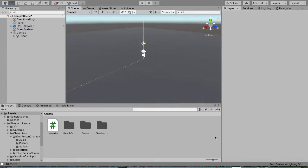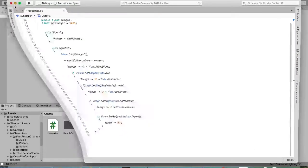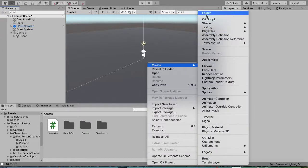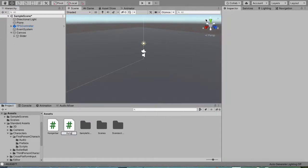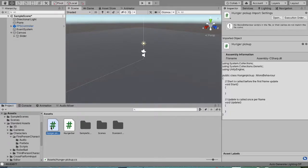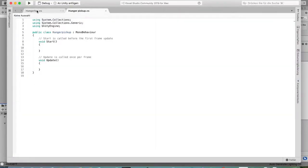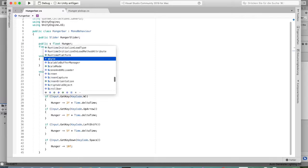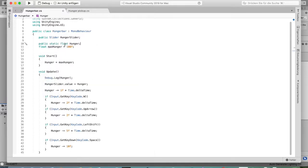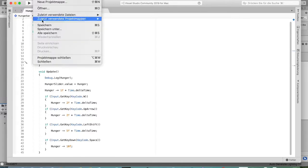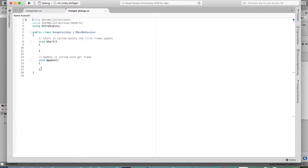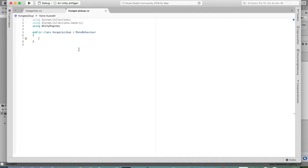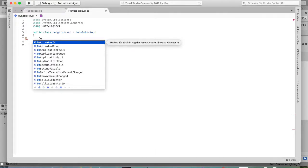We also want to increase hunger when you eat something. So we'll create another script called HungerPickup. Back in the HungerBar script, we make the hunger variable public static, so we can change its value from another script.